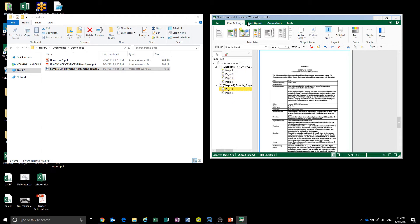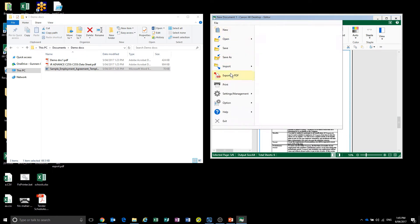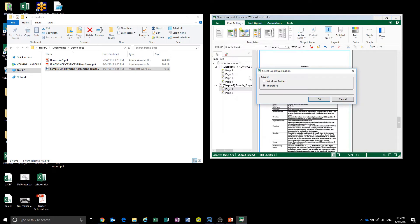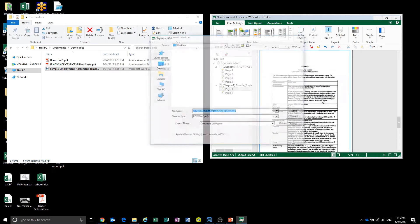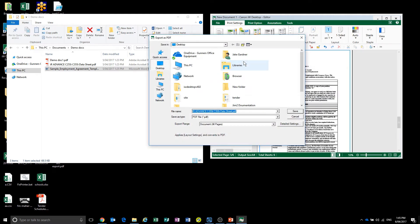You can either output it to a PDF or print it. I'm going to output it to a PDF and save it inside of a Windows folder.